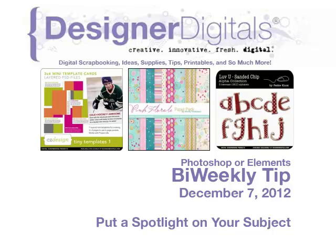Welcome to Designer Digital's Bi-Weekly Tip, December 7th, 2012. This week, put a spotlight on your subject in Photoshop and Elements.